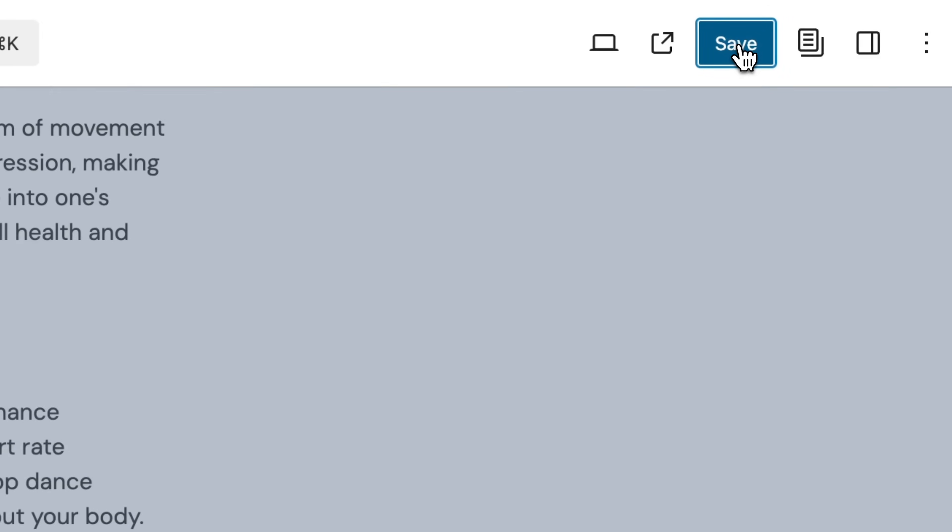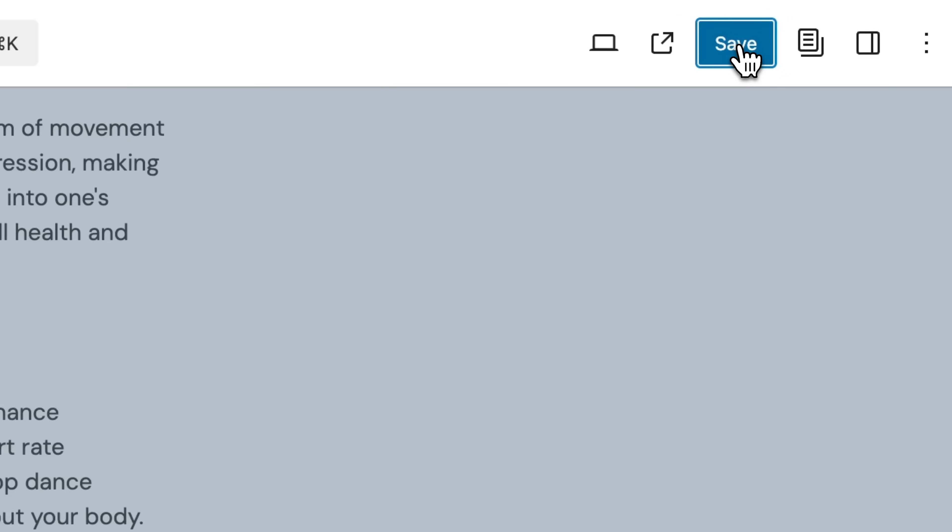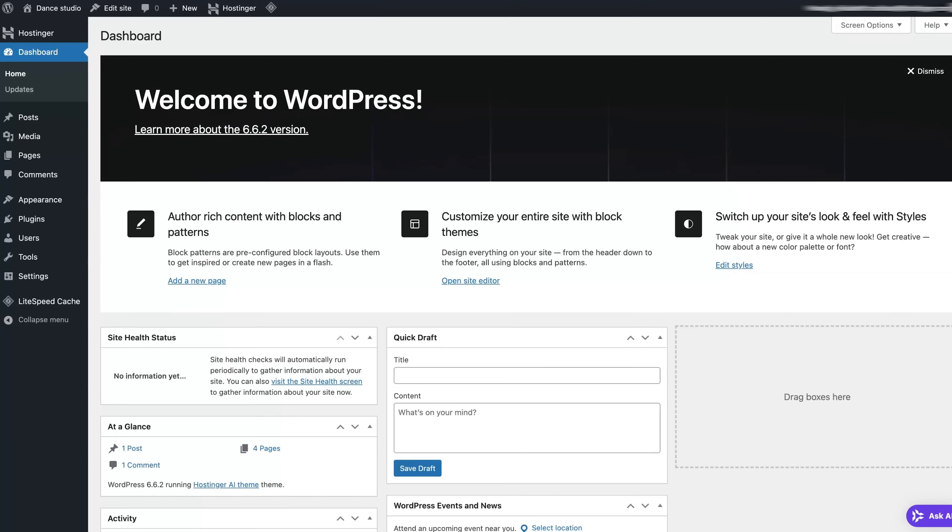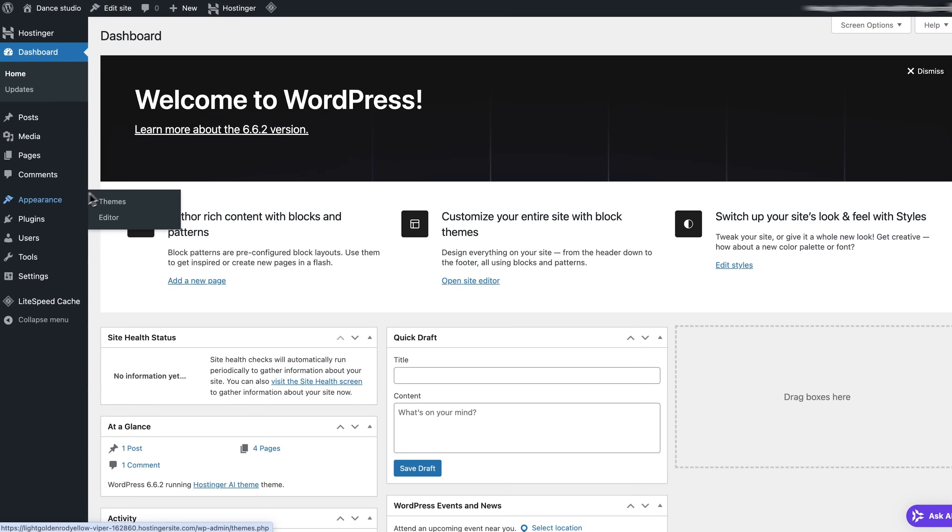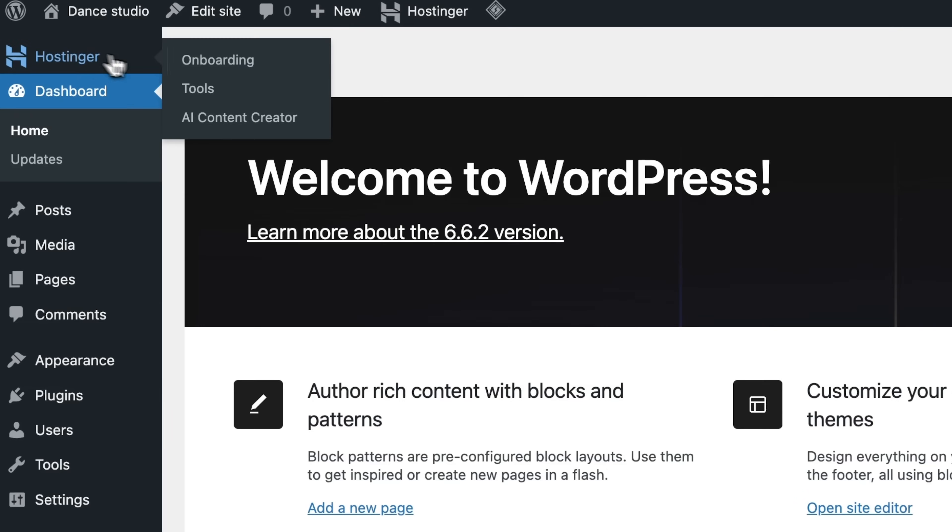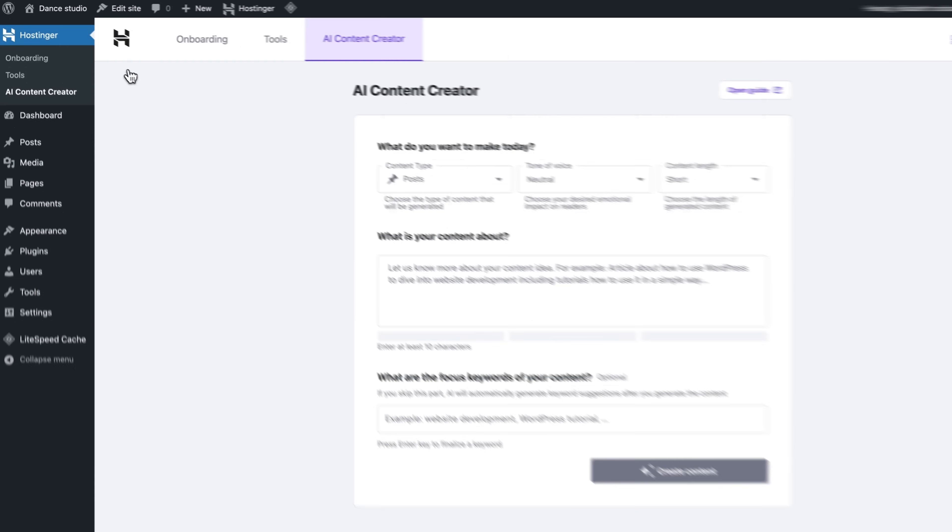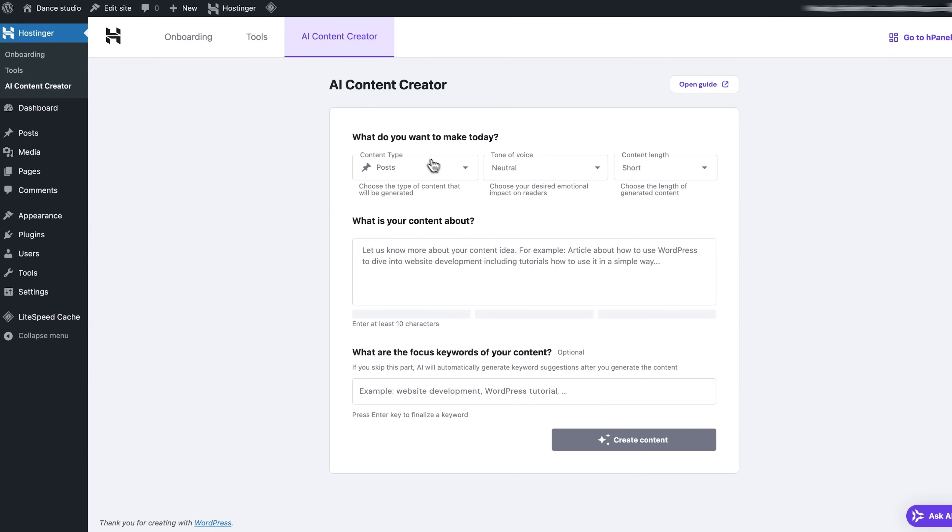Anyway, and just so you know, you can also find the AI content creator right in your WordPress dashboard. It's super handy, not only for creating posts but entire pages, which will save you tons of time. Just go to Hostinger and select the AI Content Creator tab. Here you can set the text type, tone, and length, then enter your prompt.